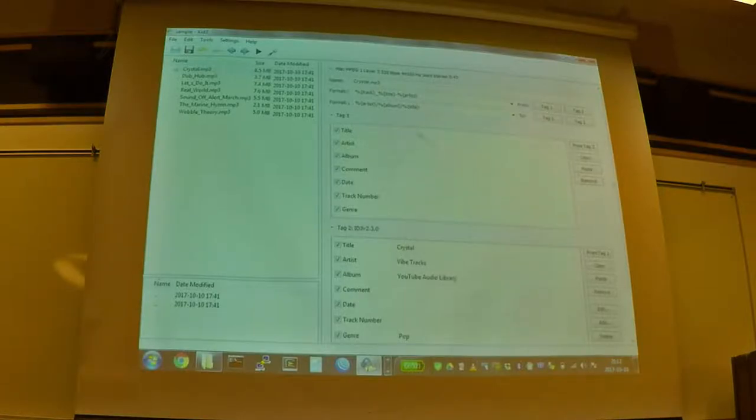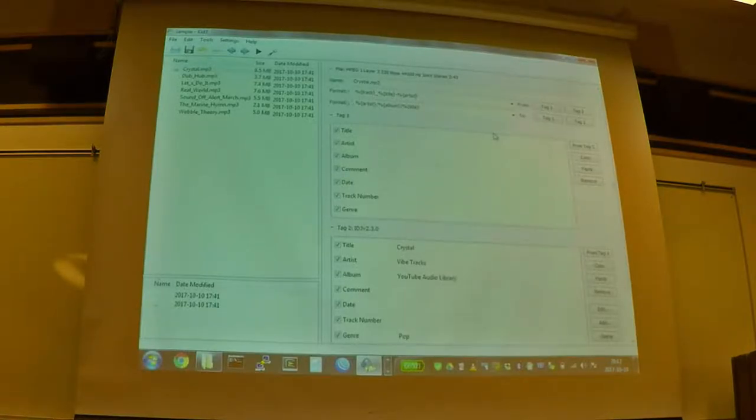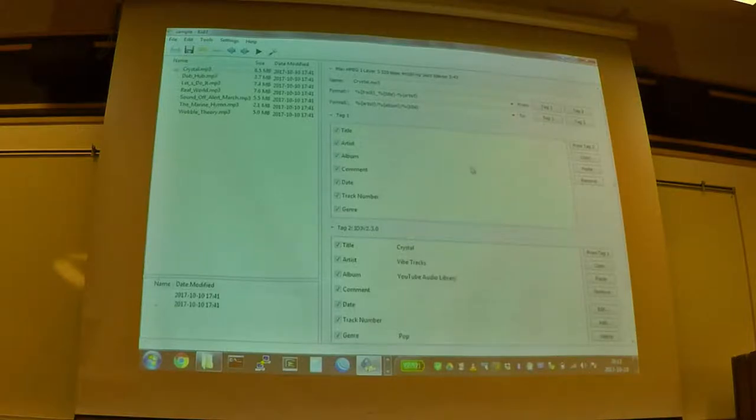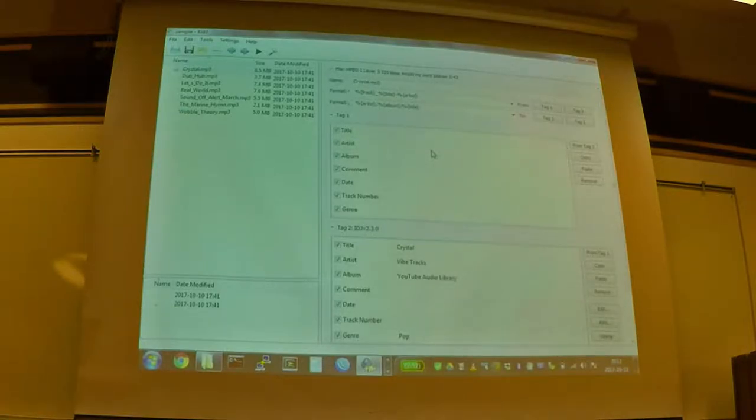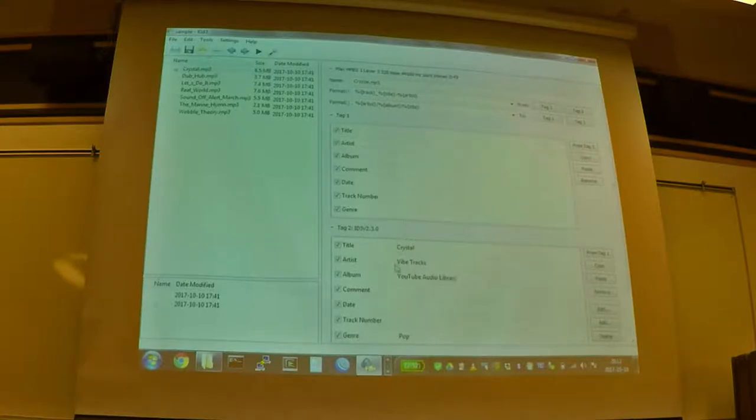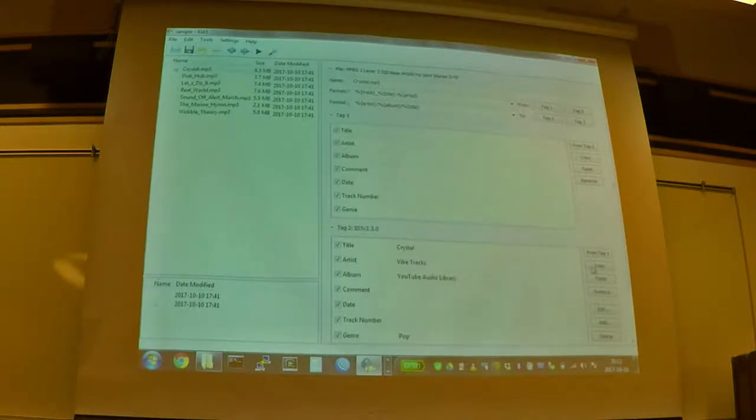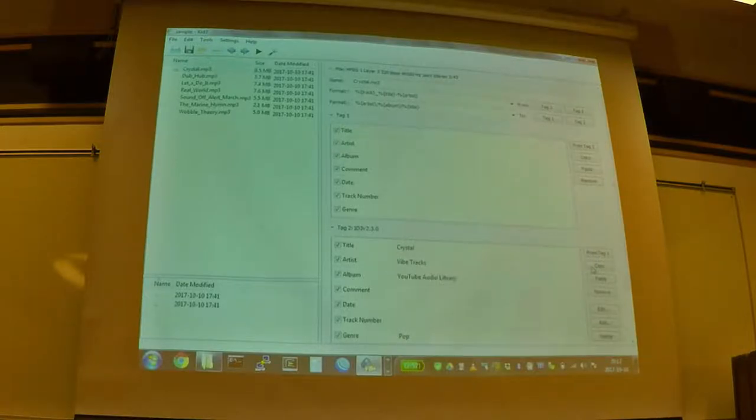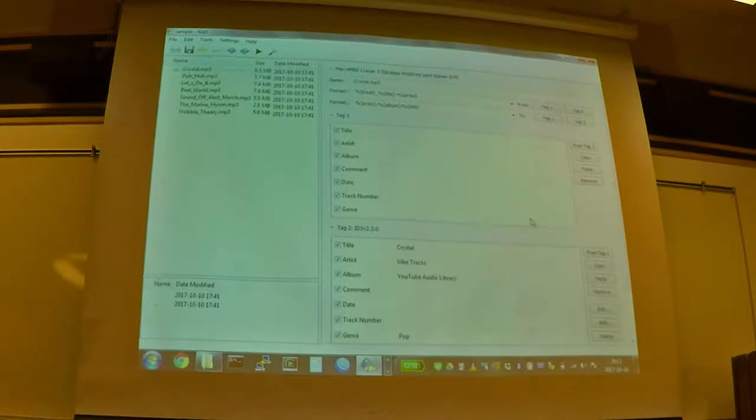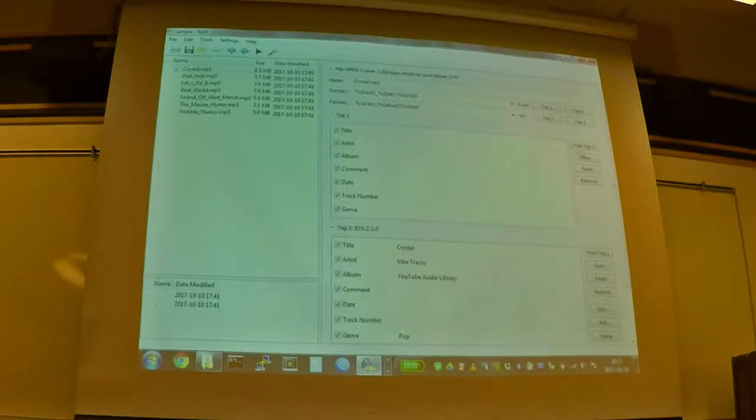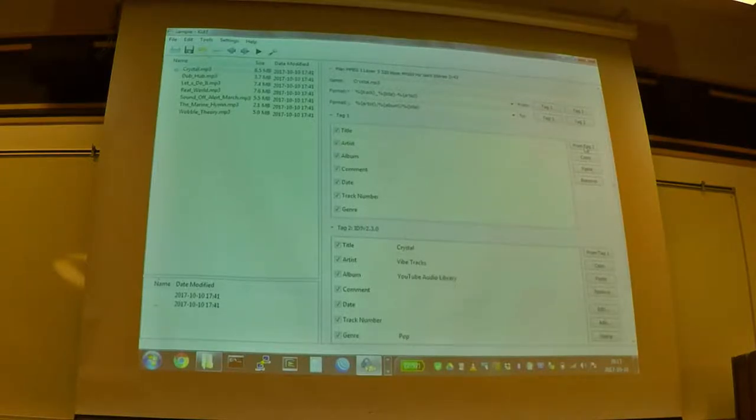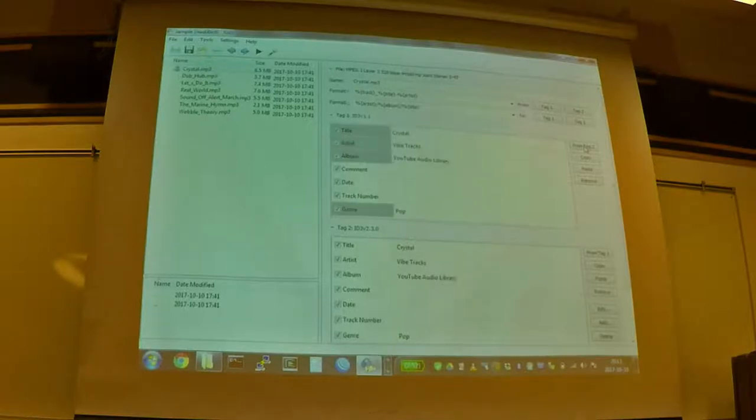So what we can do is if you've got a player that doesn't understand your version two tags, you can simply go over here and click copy. And it's going to copy the entire tag. And you can actually go right here, it's got a shortcut built in. And you can just say, take all the audio or all the details from tag two, and you can move them into tag one, and it'll copy them.